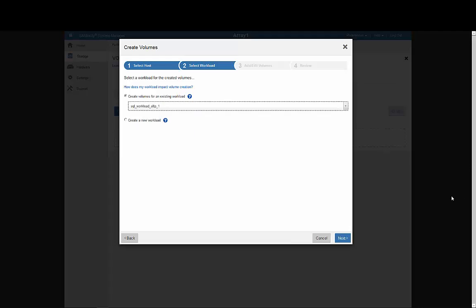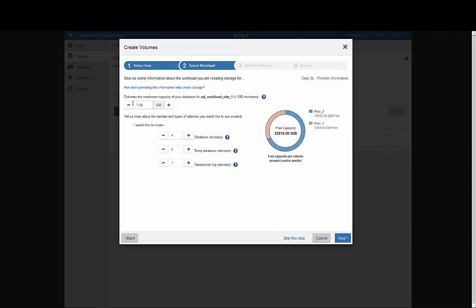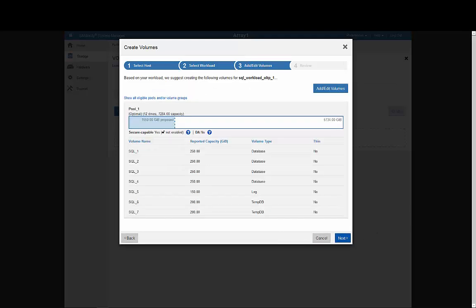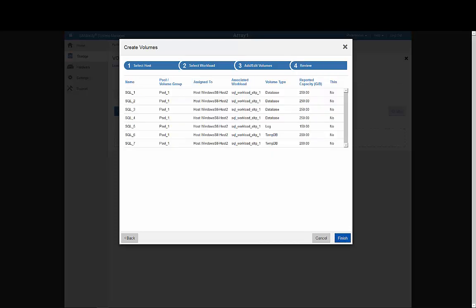Next, we'll add an overall database capacity. Note here that System Manager will automatically recommend an appropriate quantity and size of volumes to match your workload. You can edit these if you like, or simply accept the recommendation.